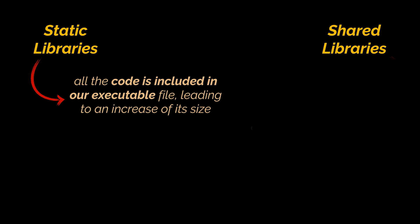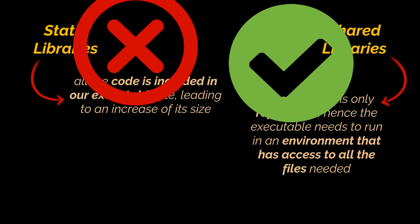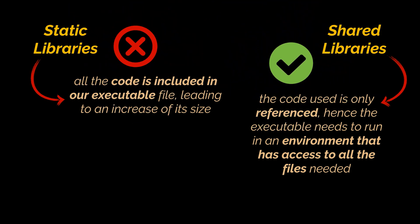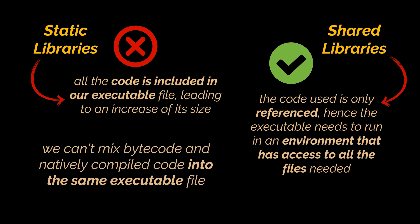On the contrary, a shared library only references the code that it is using and doesn't store the code itself. It requires that the environment in which we run our executable has access to all the files used by our program. In our case, in the JNI case, the shared approach makes more sense, because we can't mix bytecode and natively compiled code into the same executable file. Therefore, our shared library will isolate the native code instead of making it part of our classes.